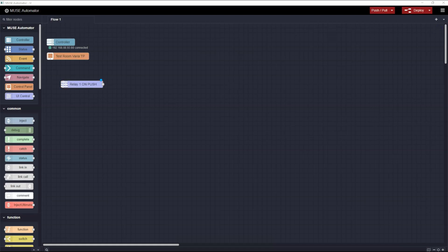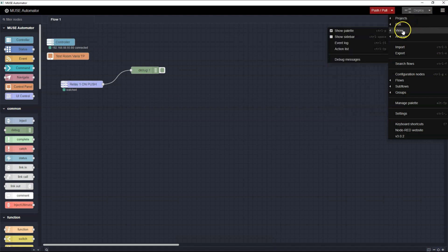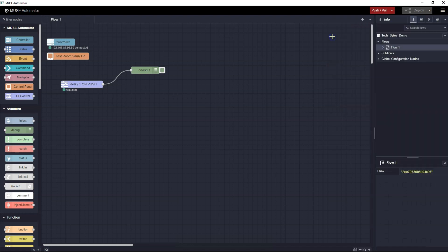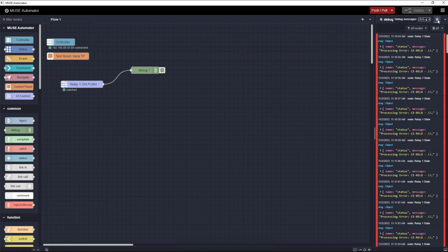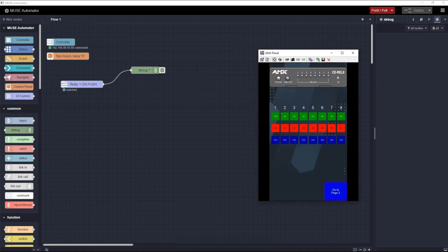Let's take a quick look at one of the nodes in the Common Palette. I'm going to drag the Debug Node onto the workspace and connect it to the UI Control Node that we just added. Simply click on the connector of the UI Control Node and drag it to the connector on the Debug Node. Now push the Deploy button. If the sidebar with the Debug button is not visible in your workspace, you can click the hamburger, select View, and check the Show Sidebar box, or use the shortcut Control Space. In the sidebar, select the Debug Messages tab and click the Clear All button to clear the output. I'll open a VNC window so I can show the Touch Panel. I'm going to push the Relay One On button on the Touch Panel now. Let's watch the Debug output.